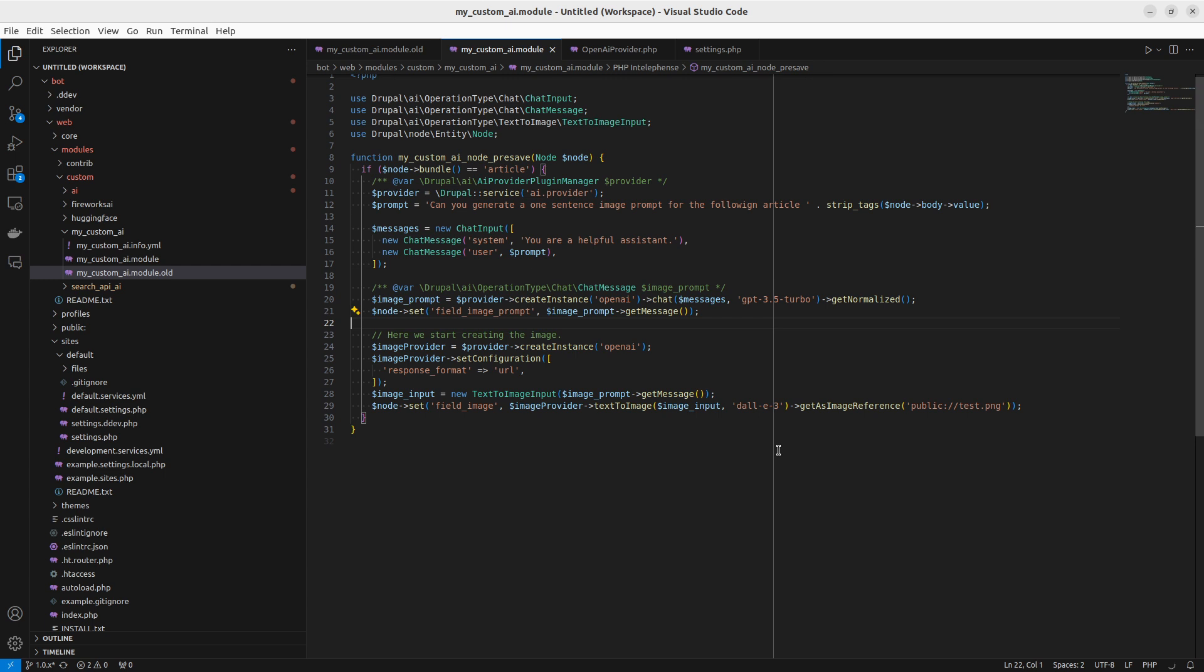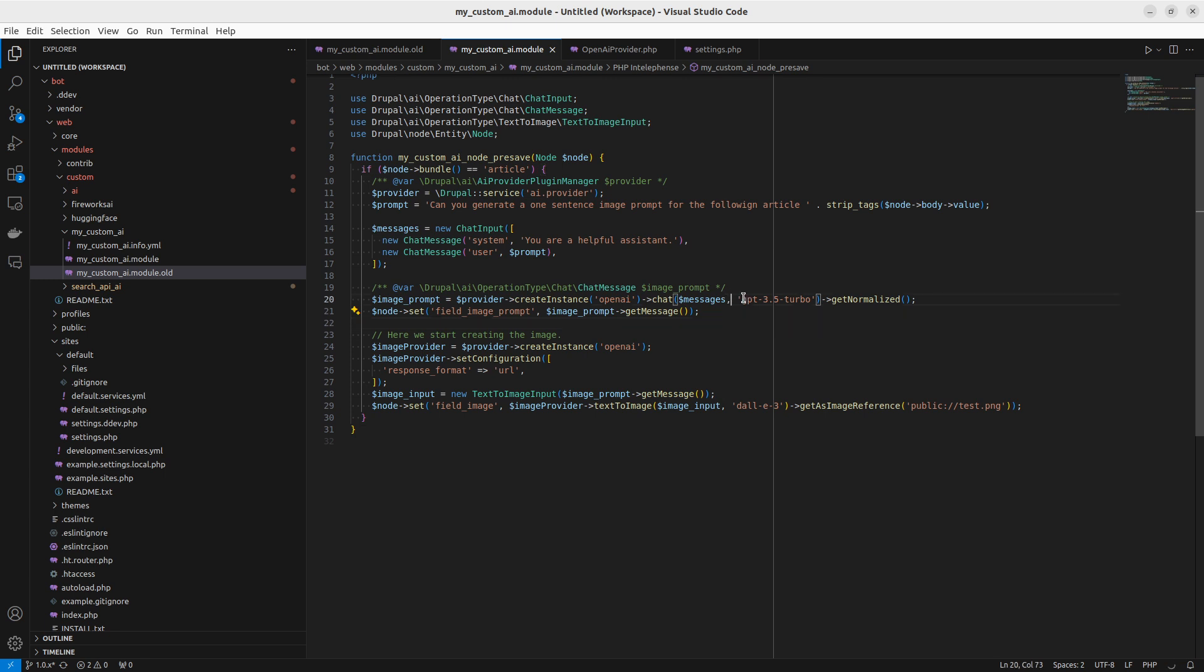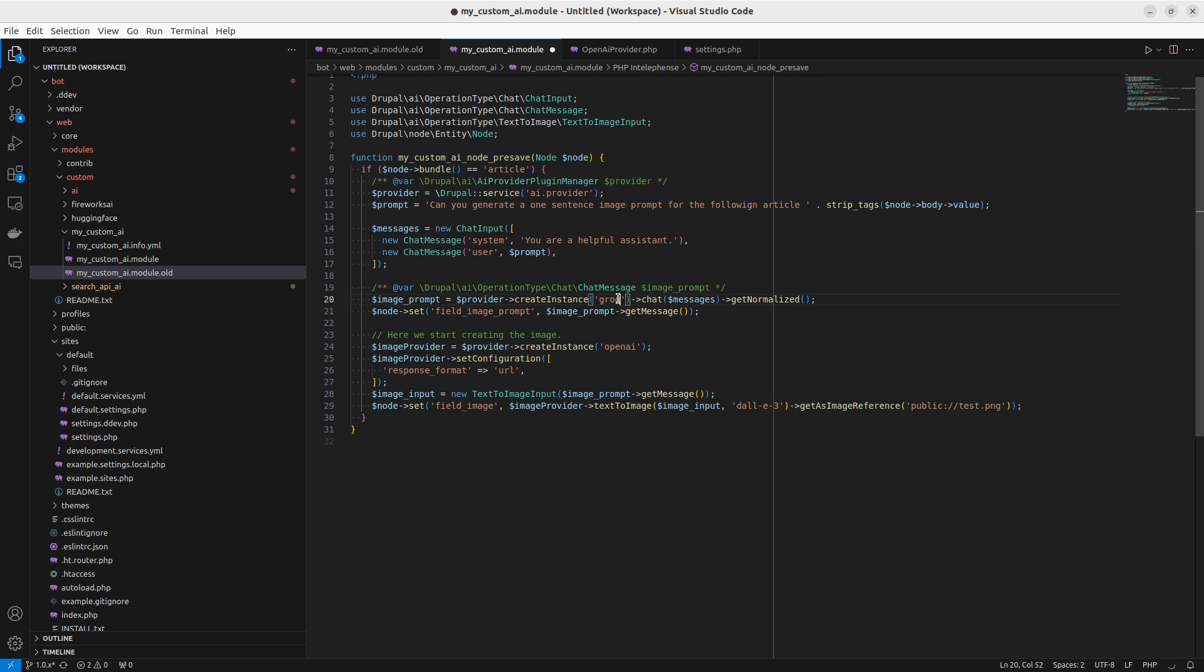Say that we want to use the default model from Claude instead. Then it's as simple as this: we take away this, write Claude, and that's it. So now we're using Claude instead. Same thing here. There does only exist currently one image text-to-image model, but soon Dream Studio is going to come so you can do Dream Studio.